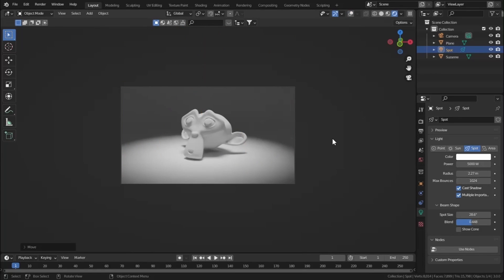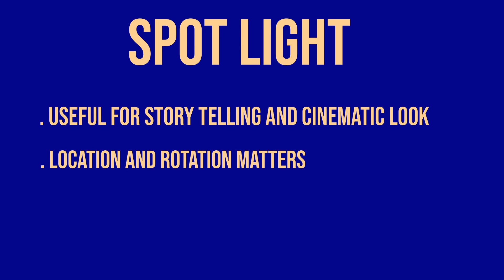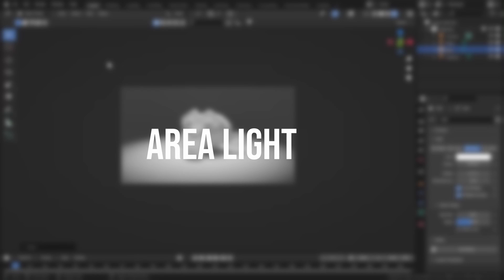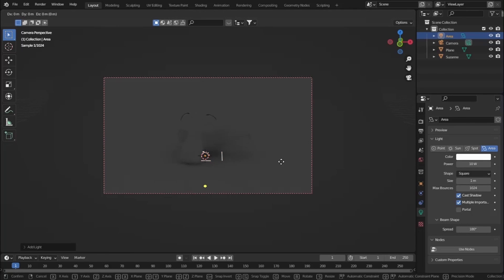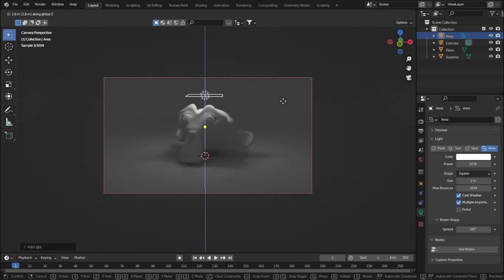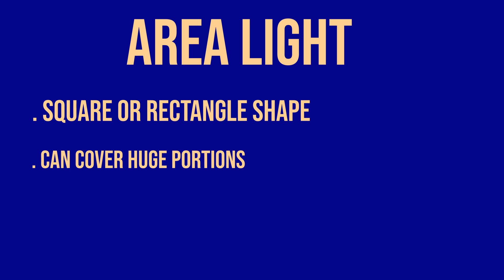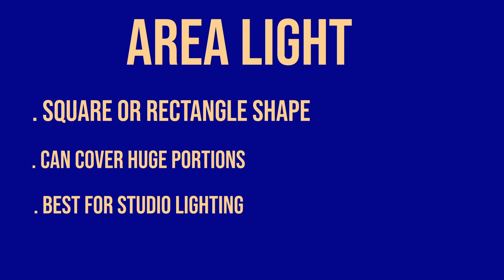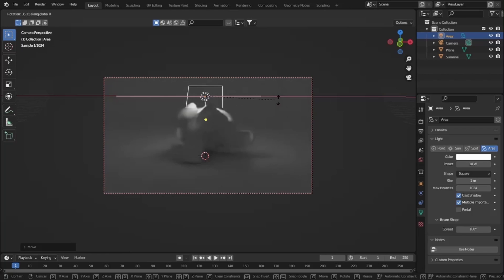The Spotlight is very useful for storytelling or a more cinematic look. Now let's see what the Area Light does. Area Light is similar to Point Light but has a square shape instead of radiating in all directions — it can cover huge portions in squares and rectangles, which the Point Light doesn't do. Let's rotate it on the Y-axis.